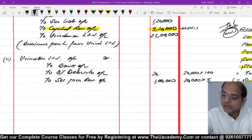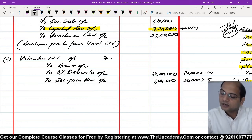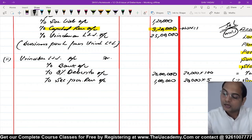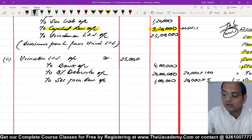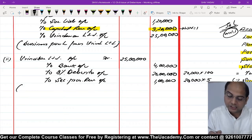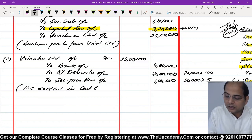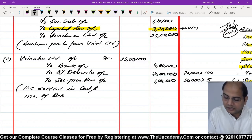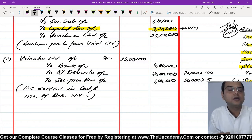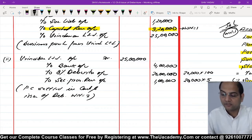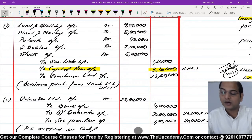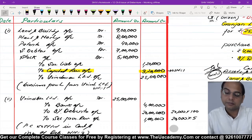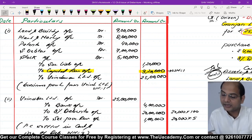20,000 debentures par 5 rupees premium = 1,00,000 rupees Security Premium Reserve. Debentures ki face value 20,00,000. Bank se 4 lakh rupees cash pay kar rahe hain. Narration: PC settled in cash and issue of debentures - Working Note Number 2 ka reference. Solution complete ho gaya. Working Note Number 1 ka reference bhi zaroor likhna.